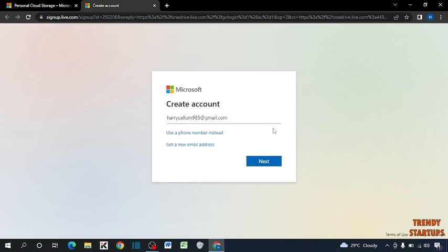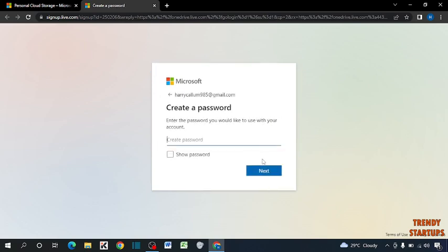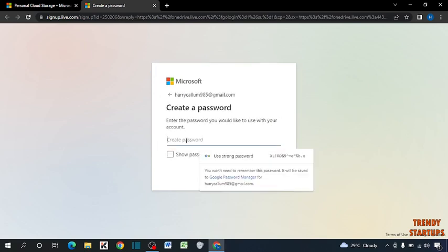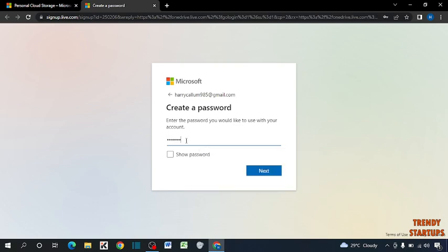After entering your email address, simply click on next. Now create a strong password, and after entering the password, simply click on next.